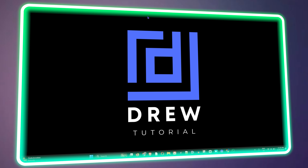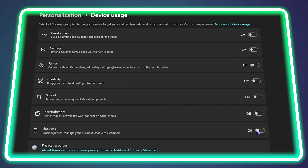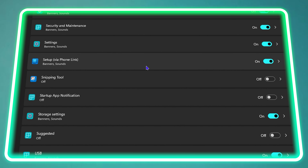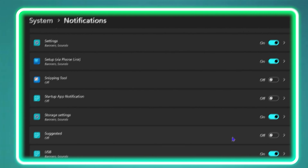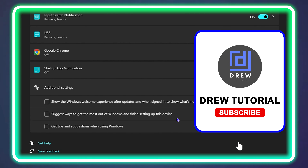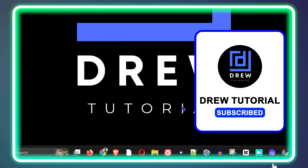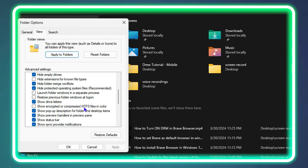What's up friends, welcome back to True Tutorial. In today's video, I'm going to show you how to disable all of those ads that you're getting within your Windows 11 computer.